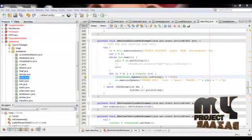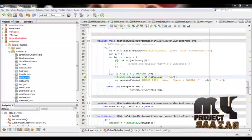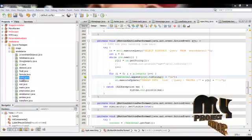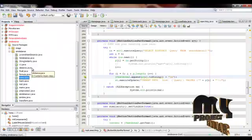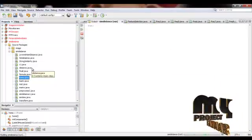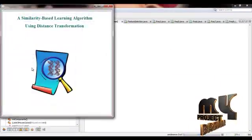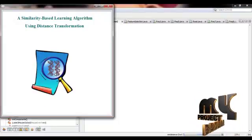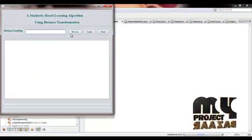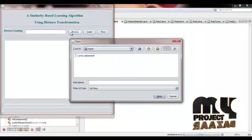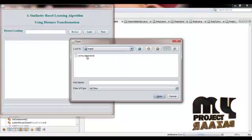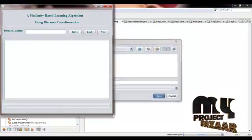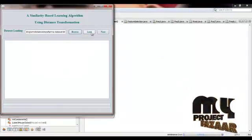Now let me show the demo of our process. Click the home page and select the input dataset. That is the PIMA dataset, a numeric dataset. The dataset is loaded successfully.